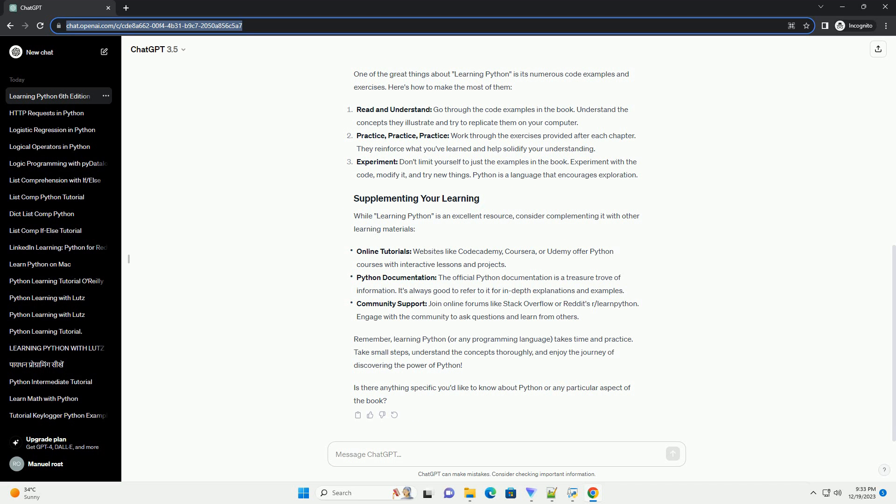The 6th edition usually includes Introduction to Python: basics of Python programming, including data types, operators, control structures, and functions. Advanced topics: object-oriented programming,